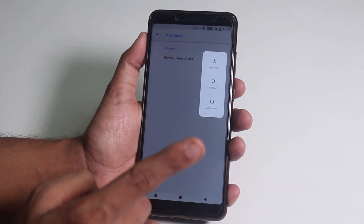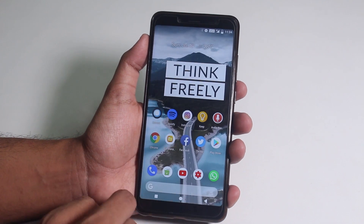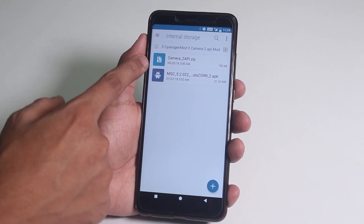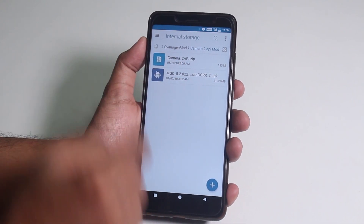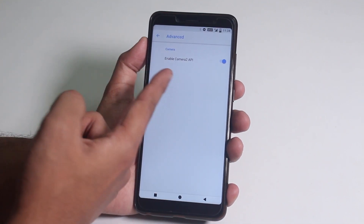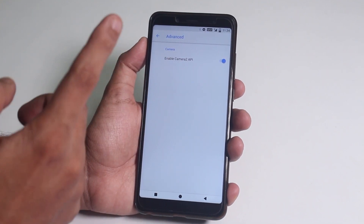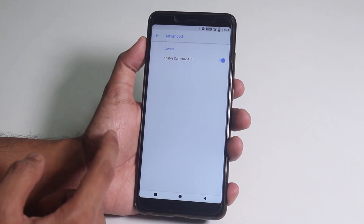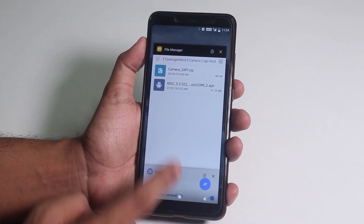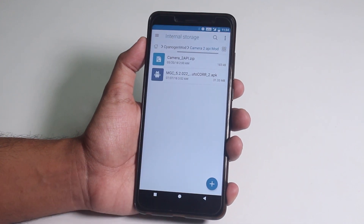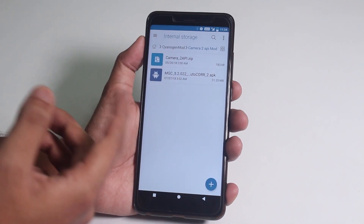If your ROM doesn't have this Camera2 API toggle, you will need the Camera2 API zip, which you can flash via TWRP recovery. Then you can install the APK — I have a separate video on it, and here is a card. Make sure you install this Google Camera mod from today's video description.